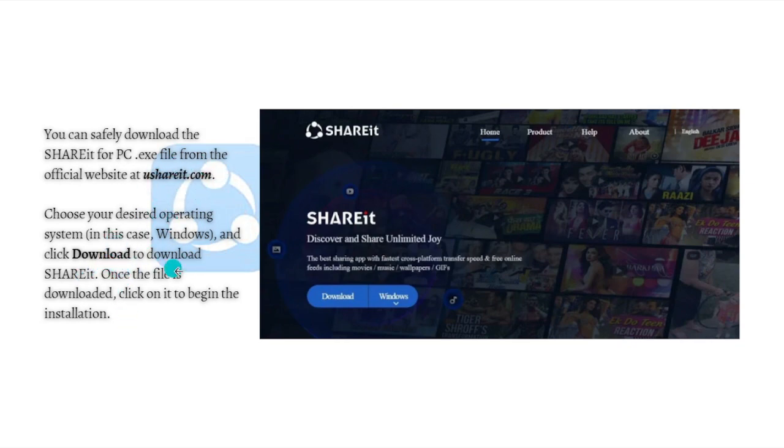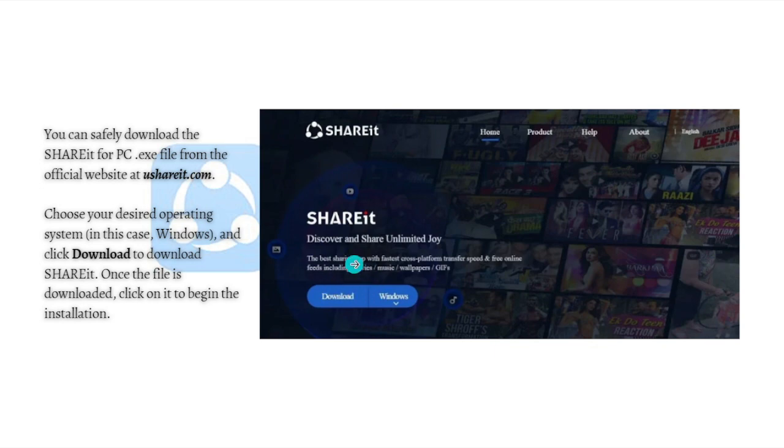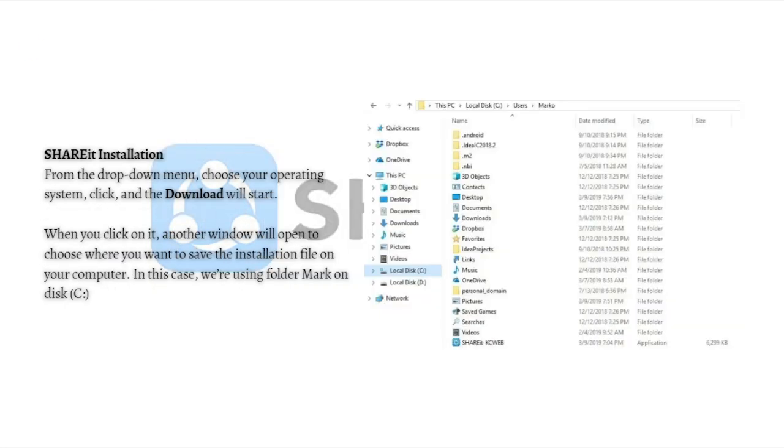Choose your desired operating system, in this case Windows, and click on the download button to download ShareIt. Once the file is downloaded, click on it to begin the installation. Let's go on with the installation process for ShareIt.